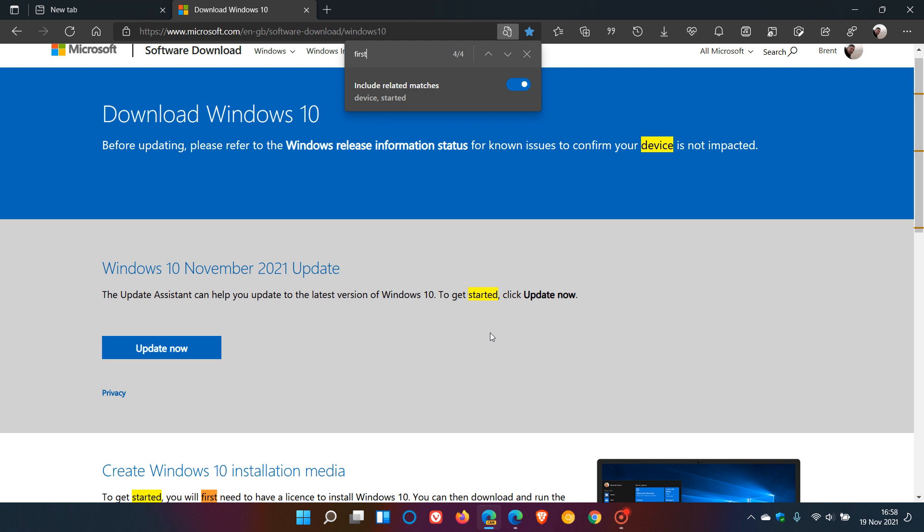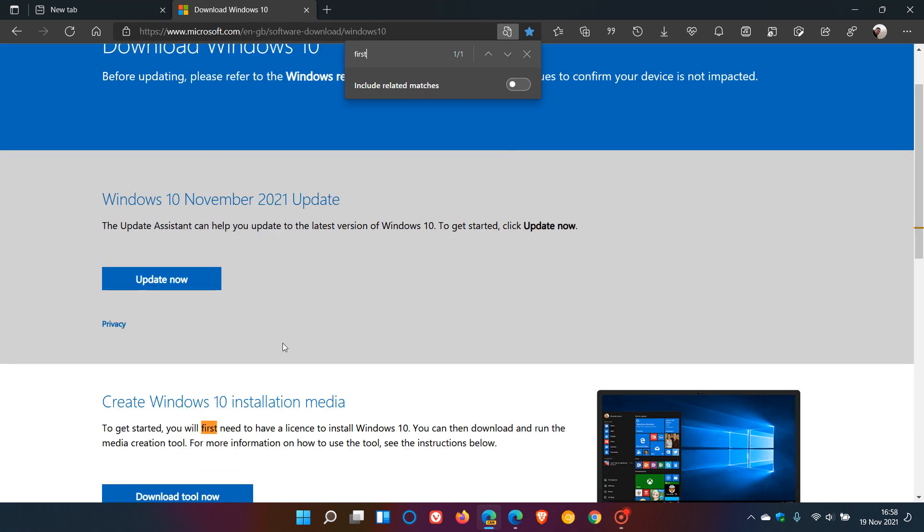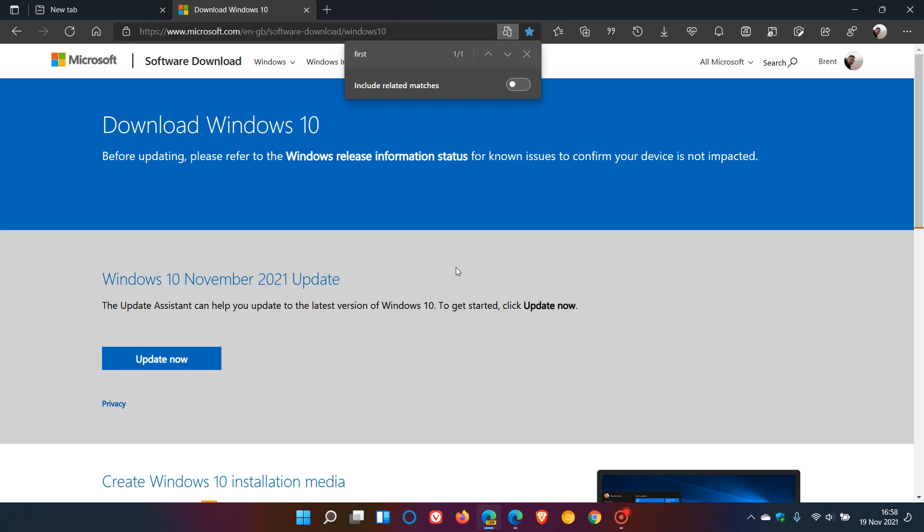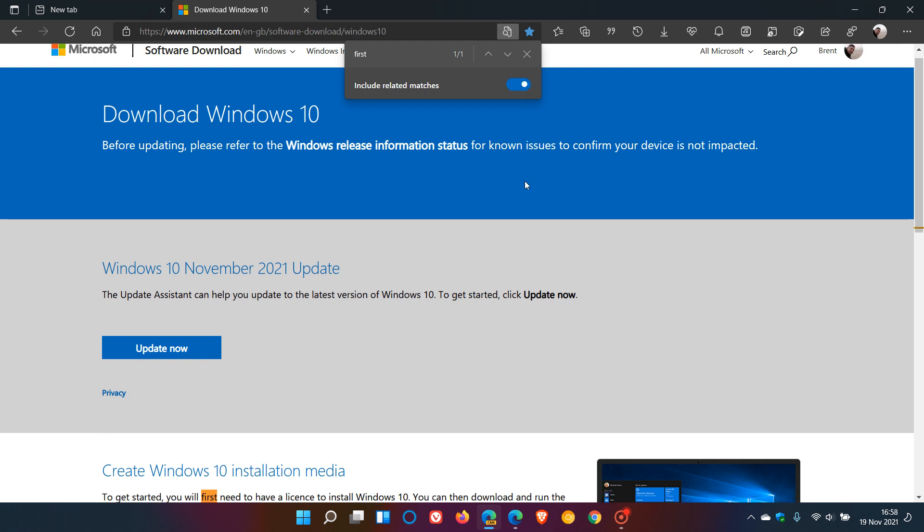This has been added in Microsoft Edge Canary. You can toggle the related matches off and see those disappear, leaving only the text you searched for. Toggle it back on and your related searches and matches reappear.